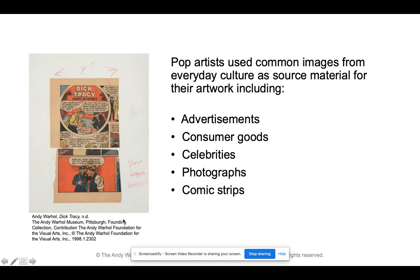Pop artists used common images from everyday culture as source material for their artwork, including advertisements, consumer goods like a hamburger or a brand of soap or soup, and celebrities. Andy Warhol was really well known for his celebrity portraits of Marilyn Monroe and Michael Jackson. Famous photographs and comic strips also featured heavily, as comic strips had a lot of pop art within them.